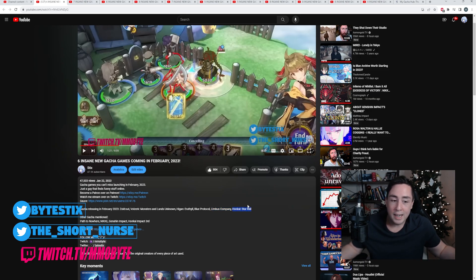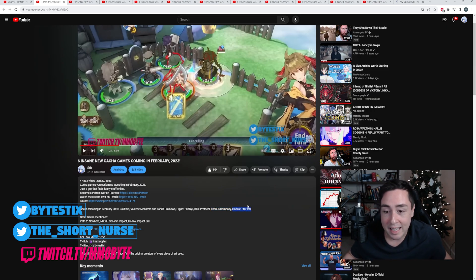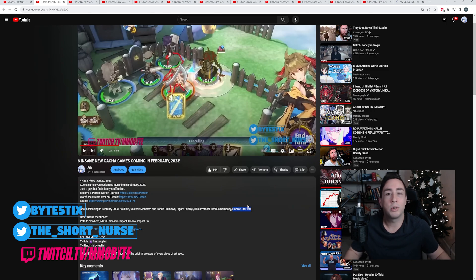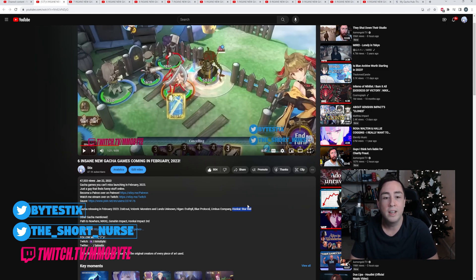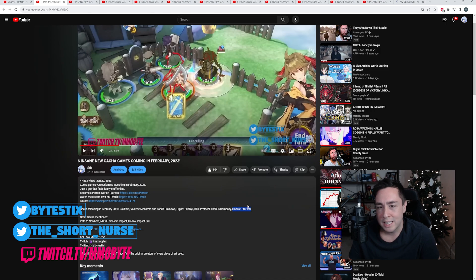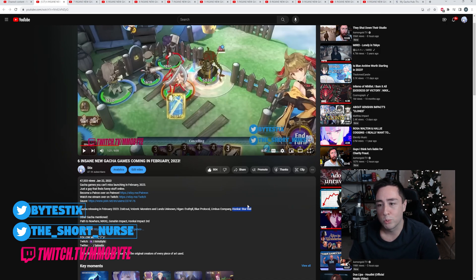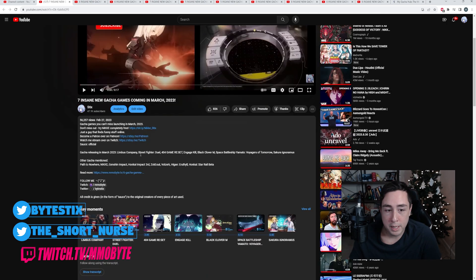And I mean, Honkai Star Rail, evidently phenomenal game. Great story, great turn-based combat, great graphical style. Everything about it is great, except for the fact that you can't jump. I think that's really dumb.